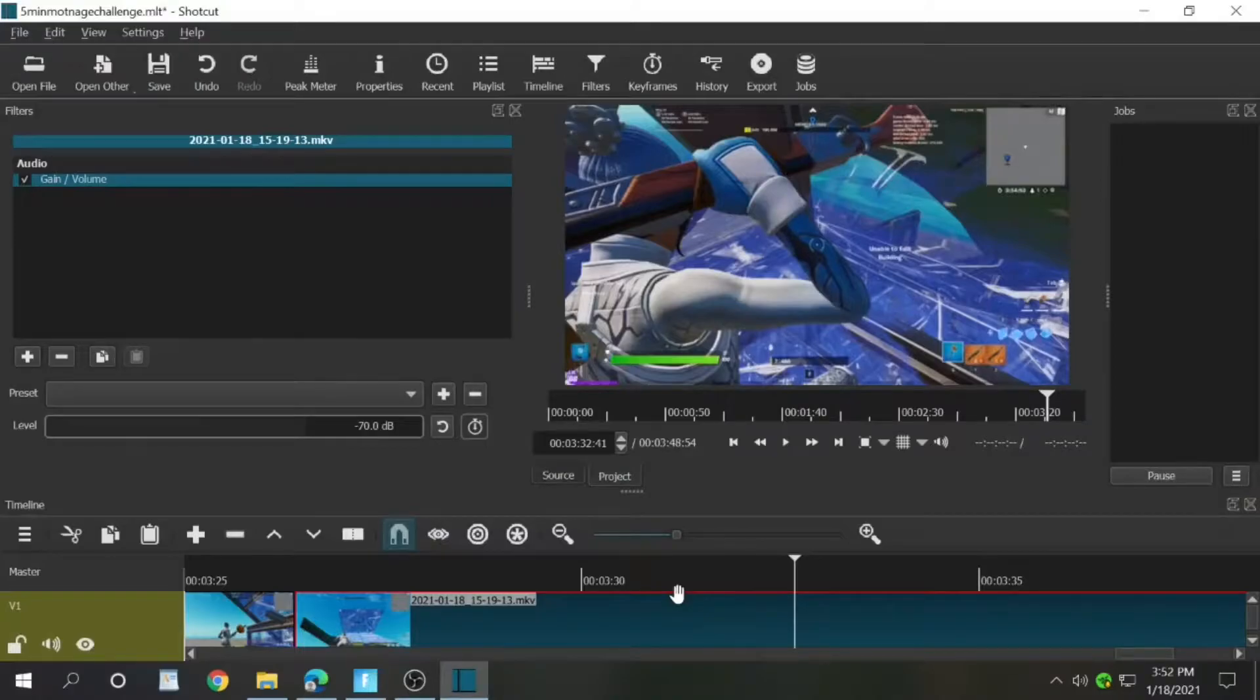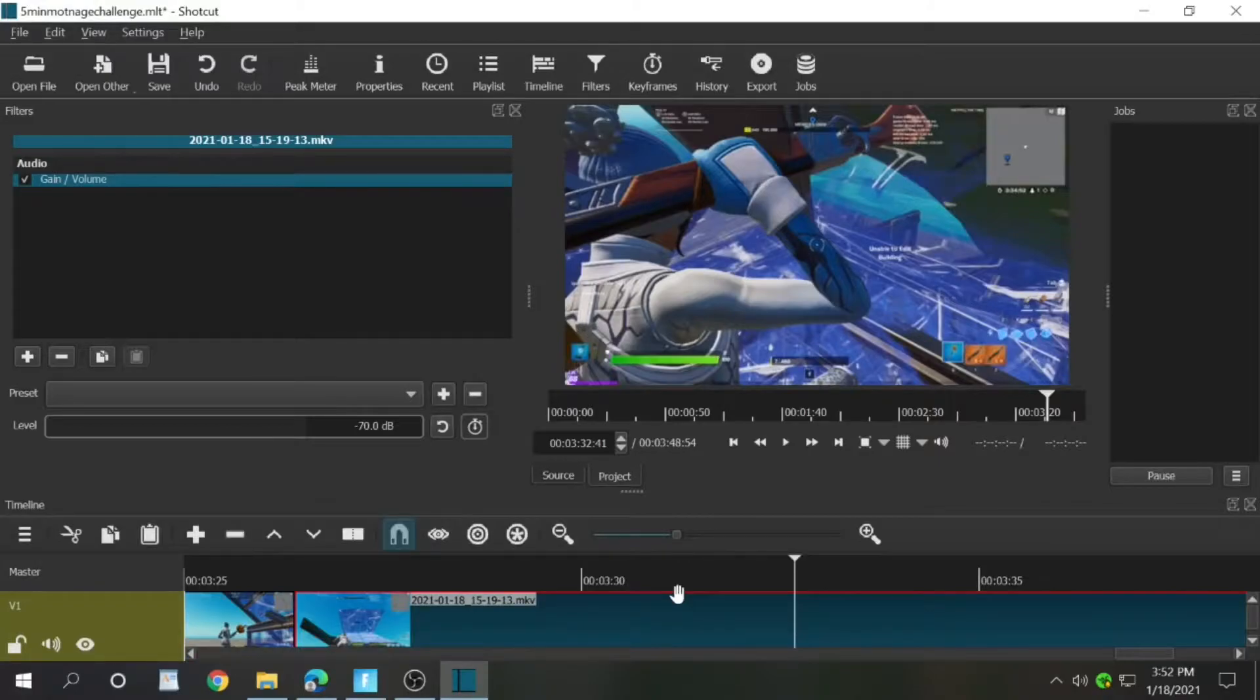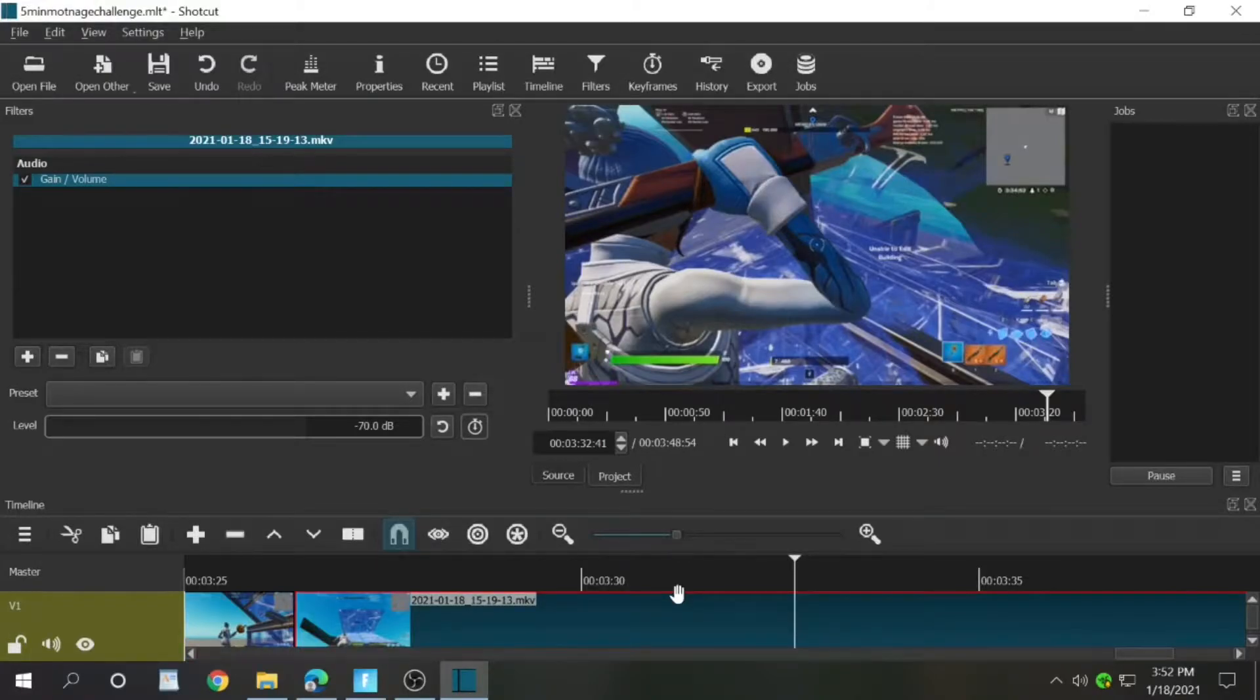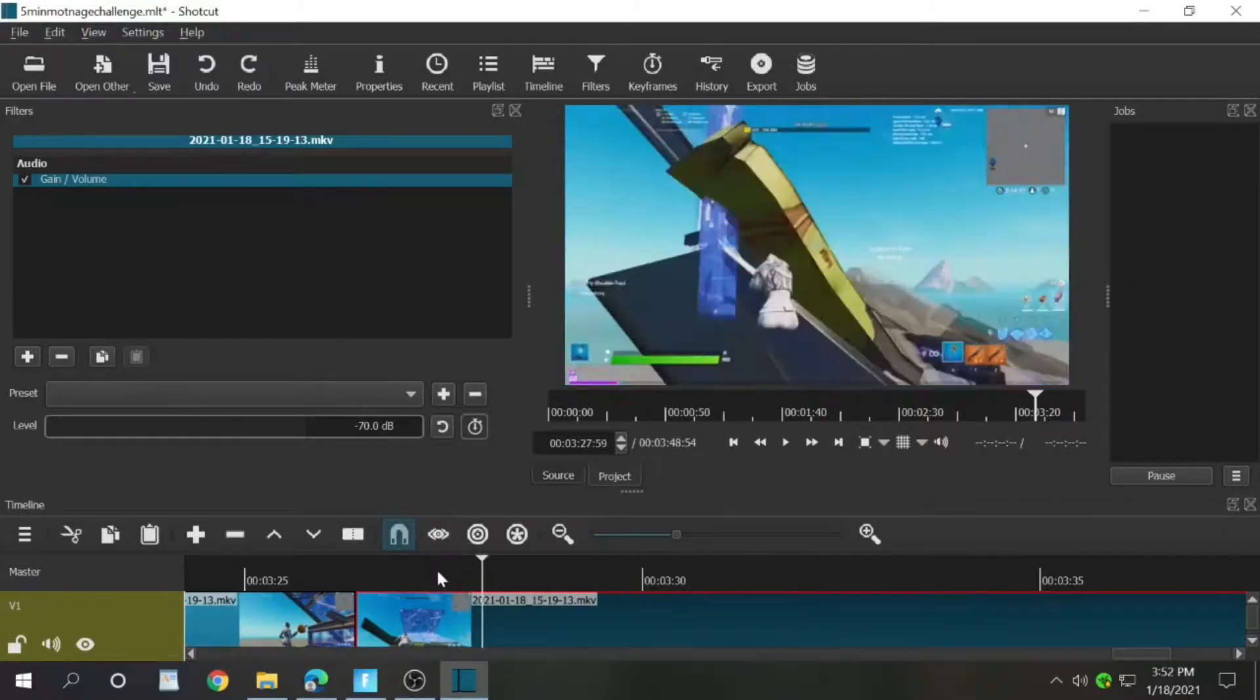So we are back, we are in the editing. I picked the clips that I'm going to be editing. Yeah, I muted this clip.